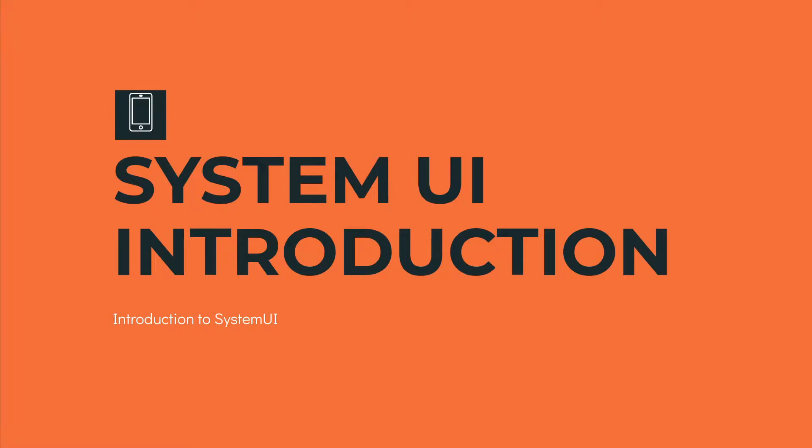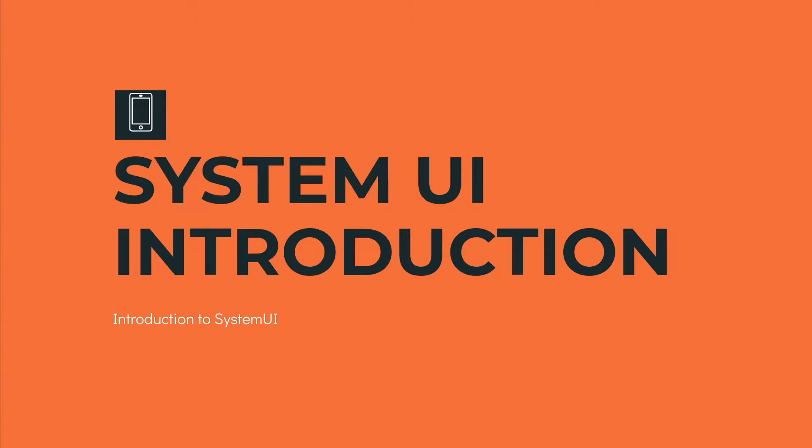System UI is one of the core applications of Android operating system. Without System UI, the Android operating system cannot really function. So let's dig a little bit deeper into System UI and its associated modules.